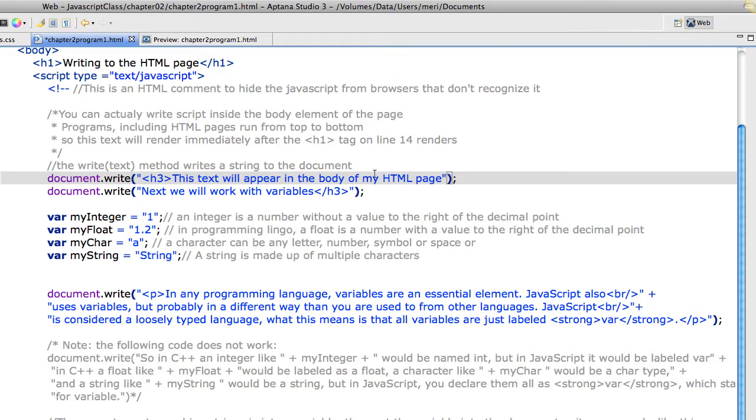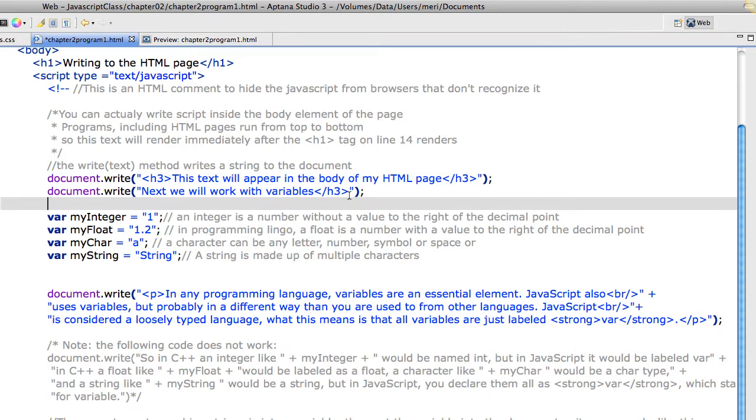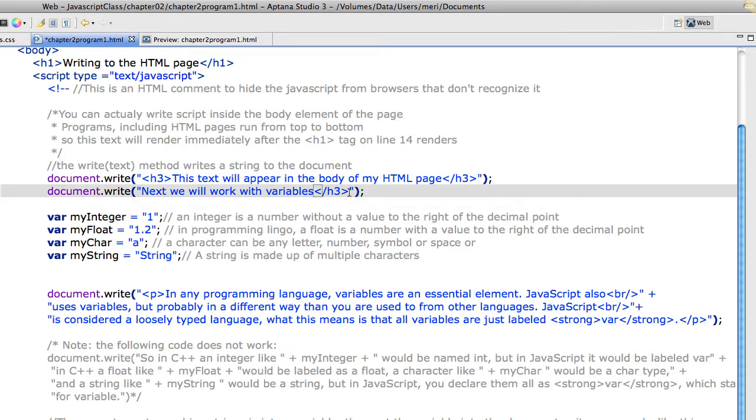So instead of using write line, I will simply use document.write. And I will include my HTML formatting inside of any text I'm using to control page breaks, right using the HTML commands.